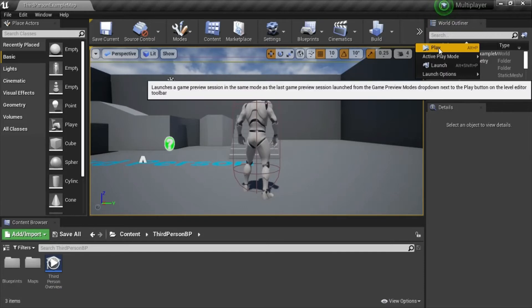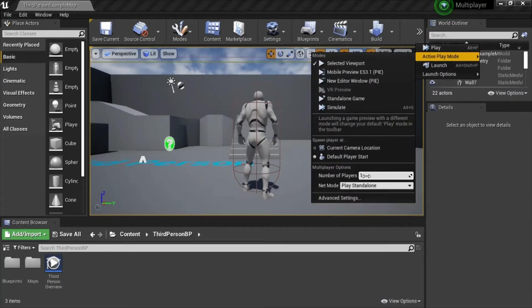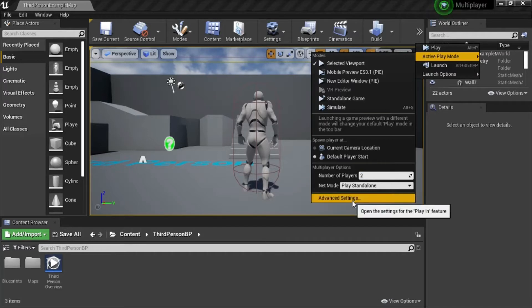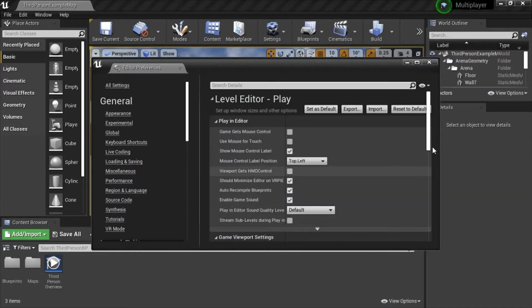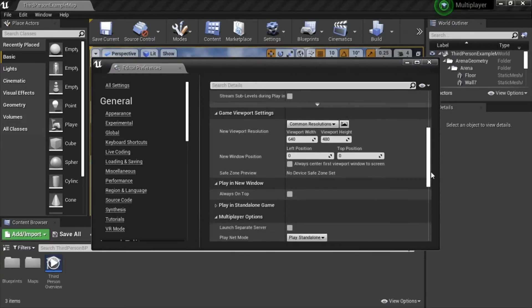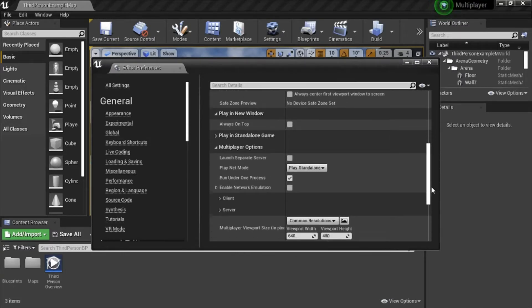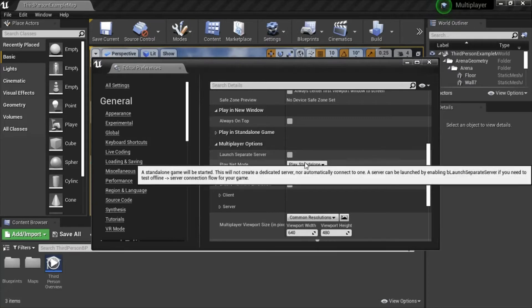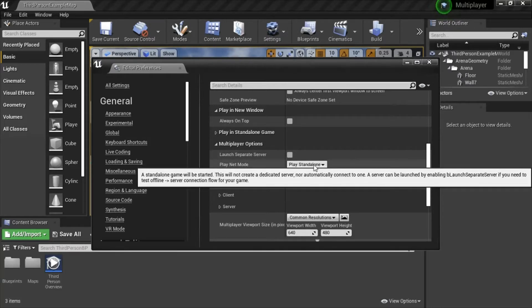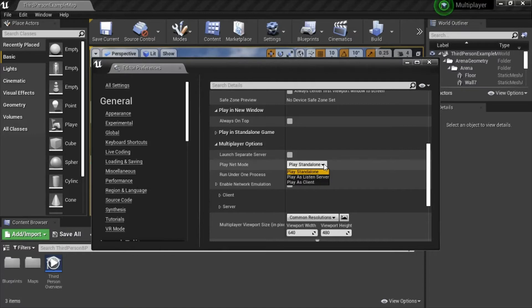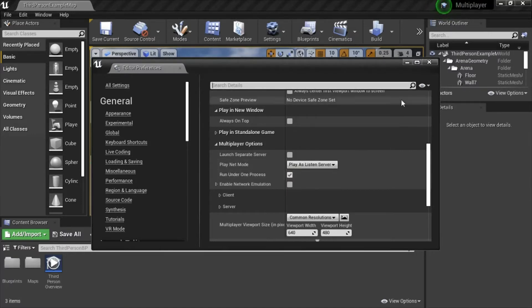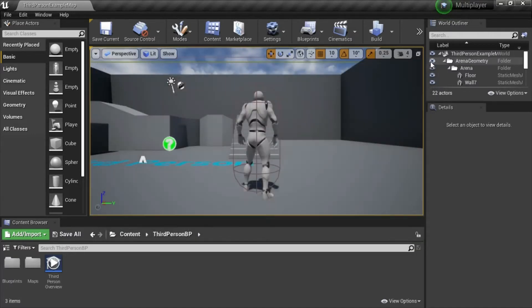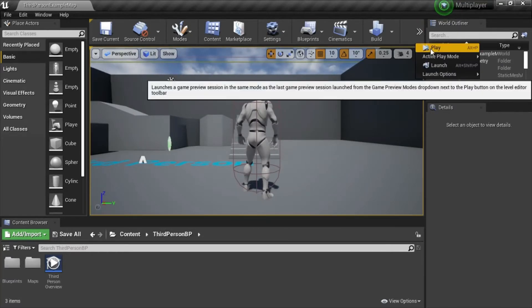Go to active play mode, change number of players to 2. Go to advanced settings. Under multiplayer options, play net mode, select play as listen server. Now press play.